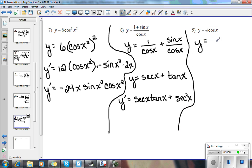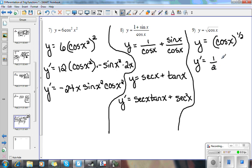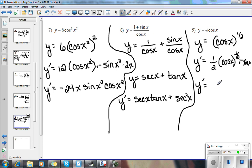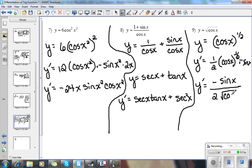On this one, I'm going to rewrite this as cosine x to the 1 half power. So y prime equals 1 half cosine x to the negative 1 half. Chain rule — the derivative of what's inside, which is negative sine x. Cleaning it up, we get negative sine x over 2 square root of cosine x.